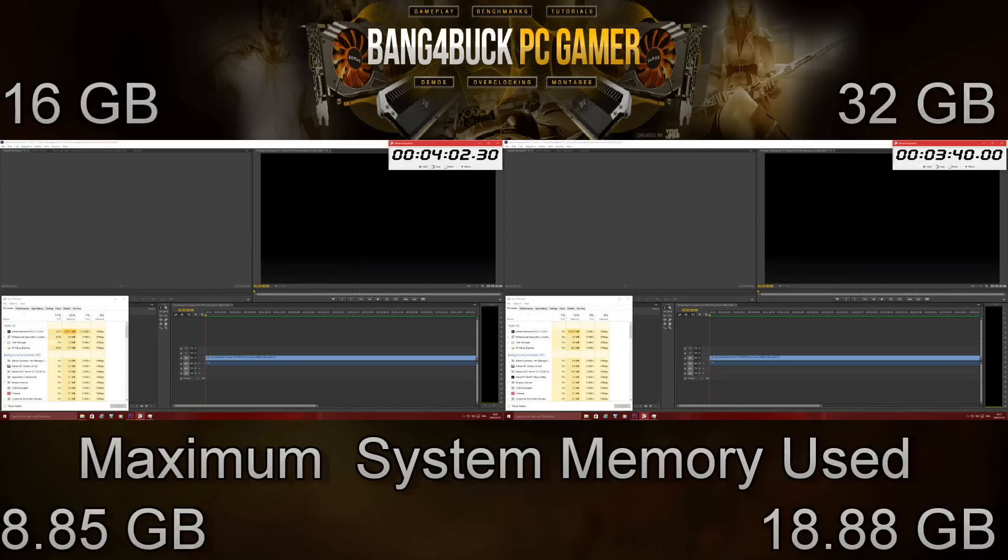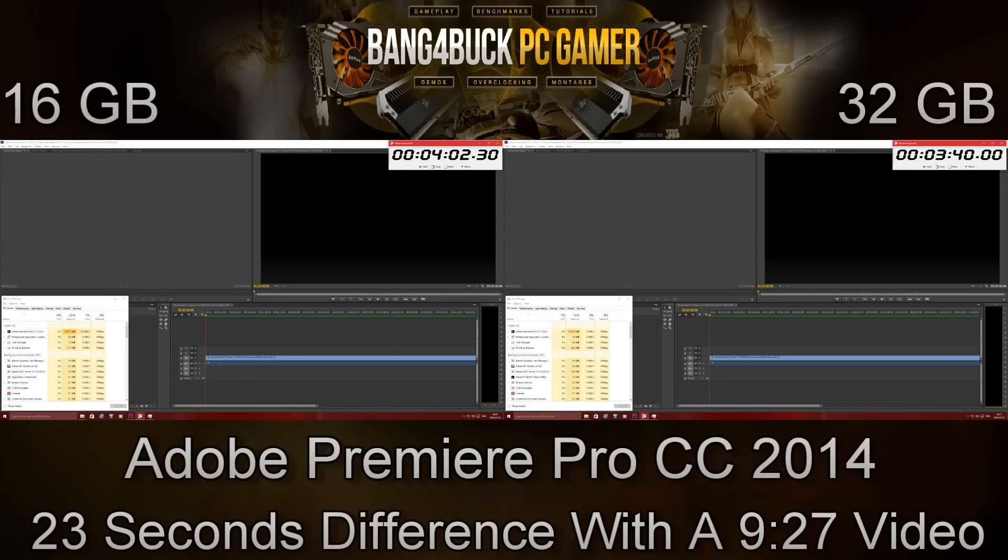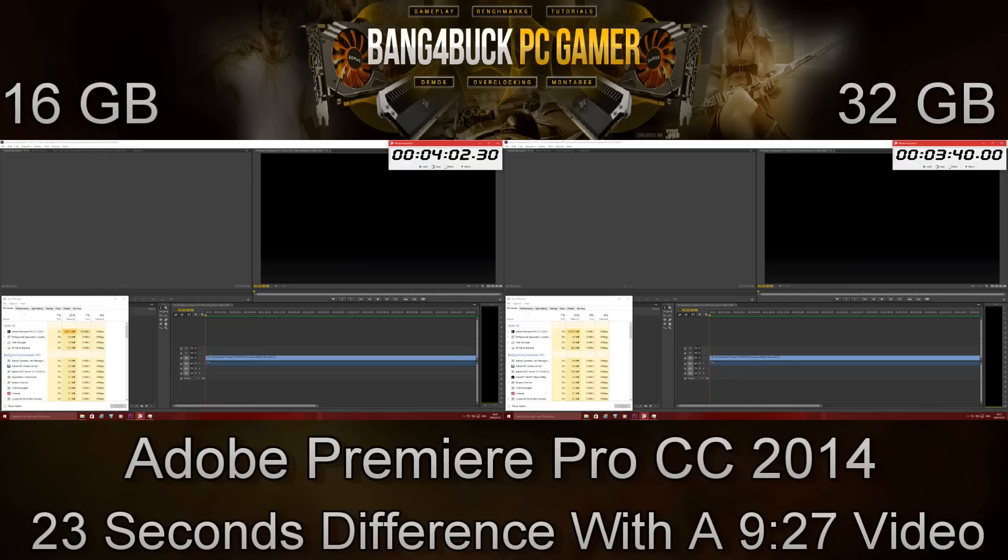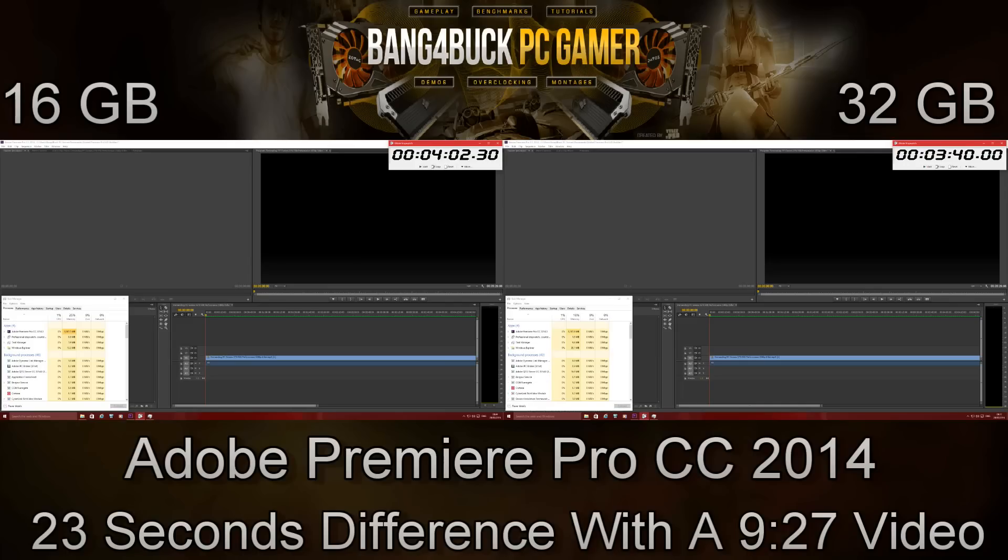Okay guys, that's the end of the comparison. As you can see, there is a 23 second difference in rendering speed over 9 minutes 27 seconds in favor of the 32GB system. For someone who renders very large projects, you will see a slight advantage, not a massive one, but there is a small difference.